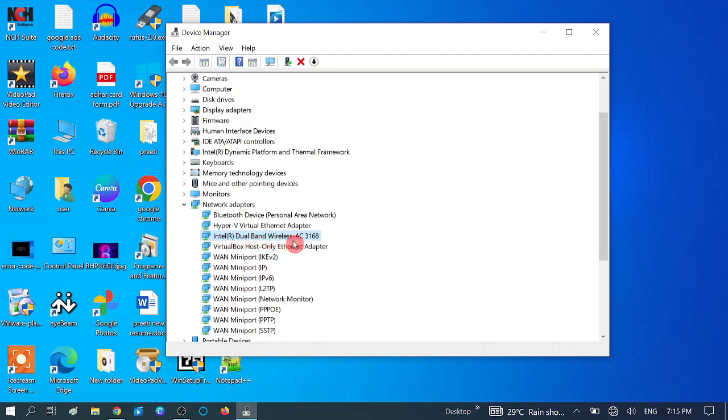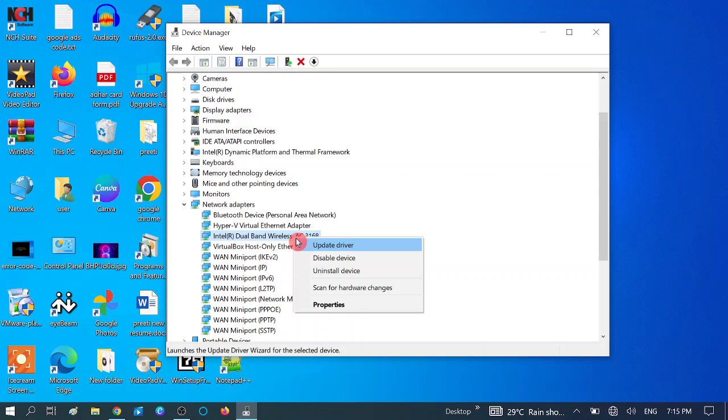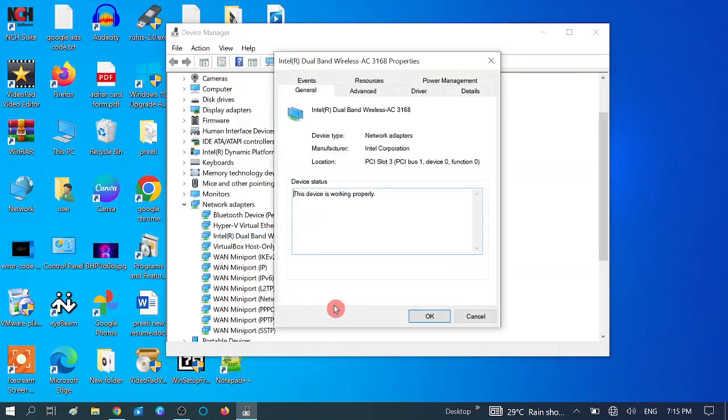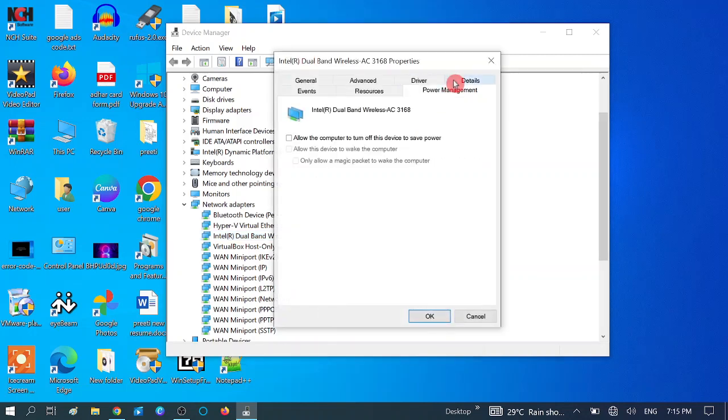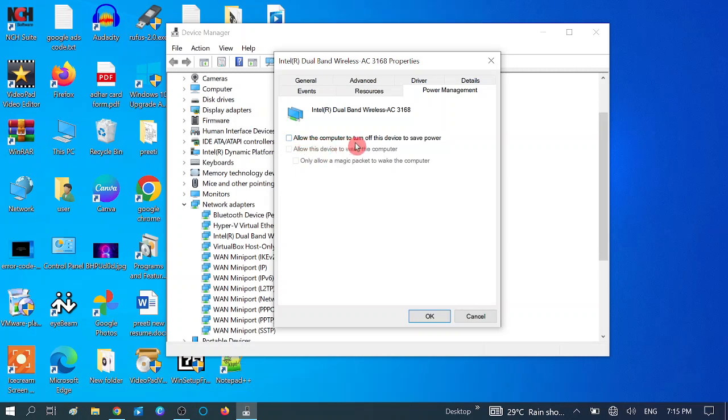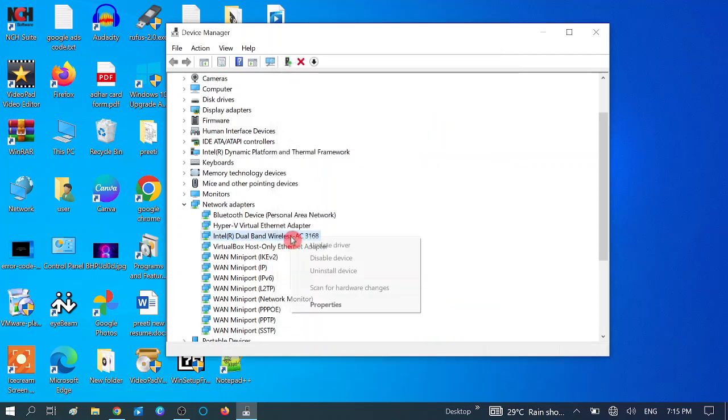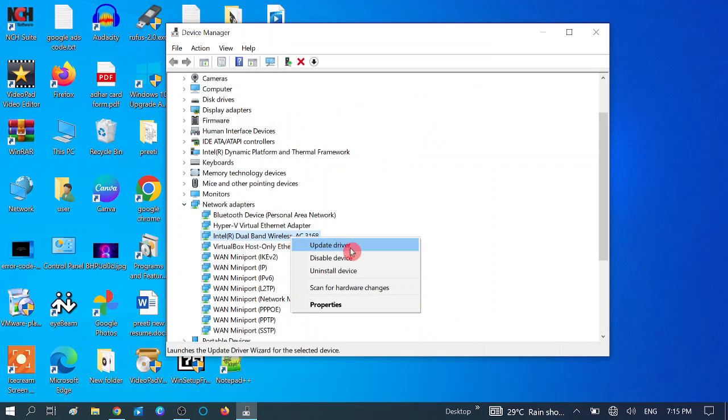Right-click on this option and go to Properties. Go to Power Management and make sure it is unticked. If it is ticked like this, untick this option: Allow the computer to turn off this device to save power. Turn off this option like this, hit OK, and see the changes.